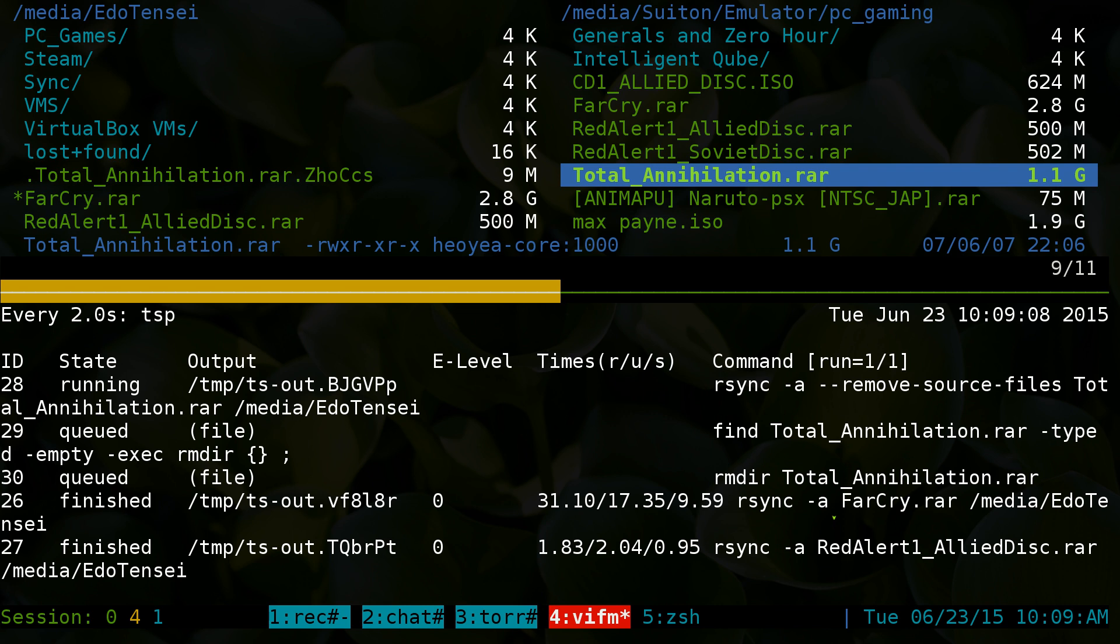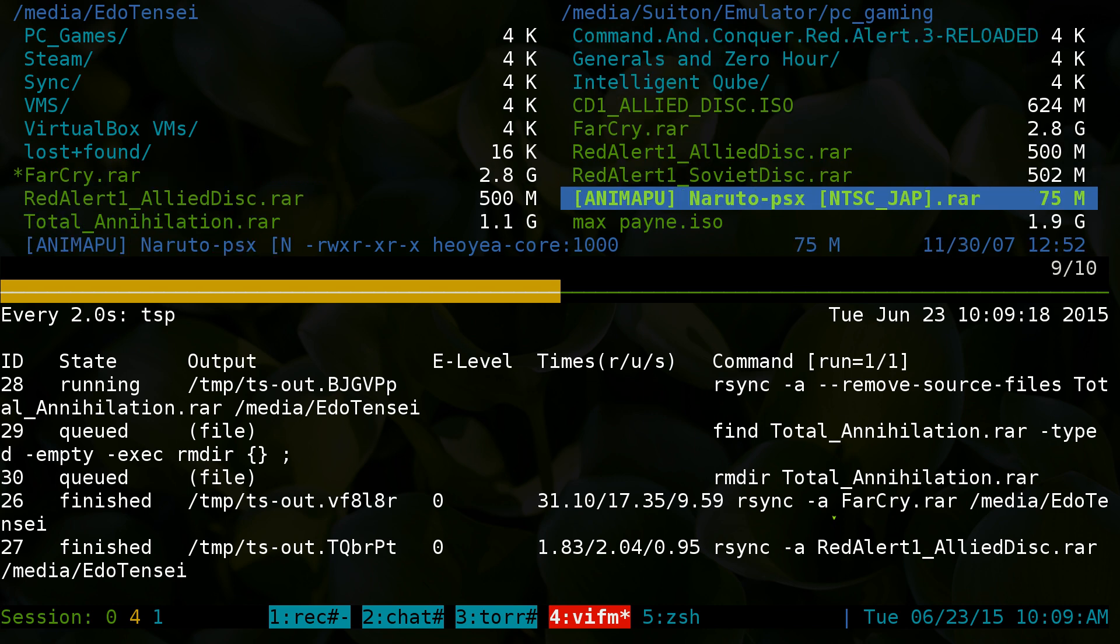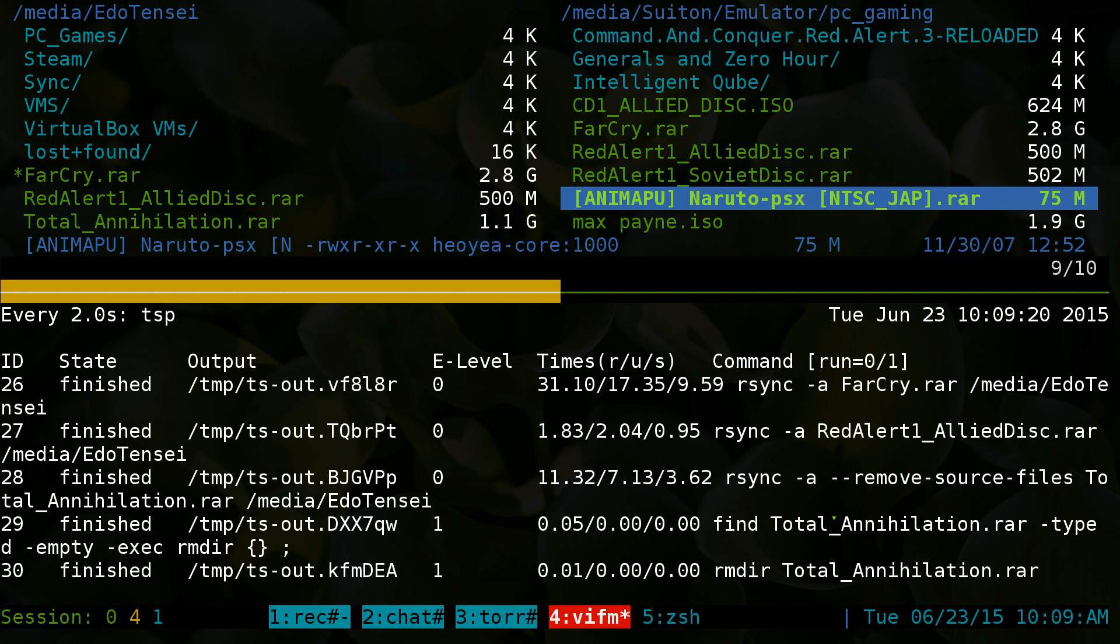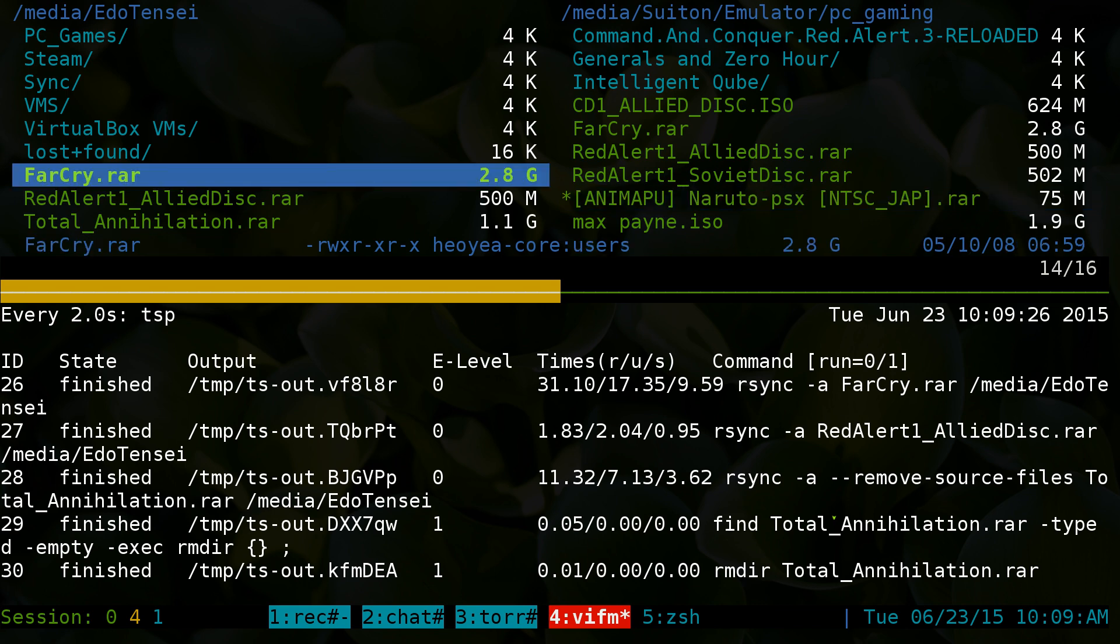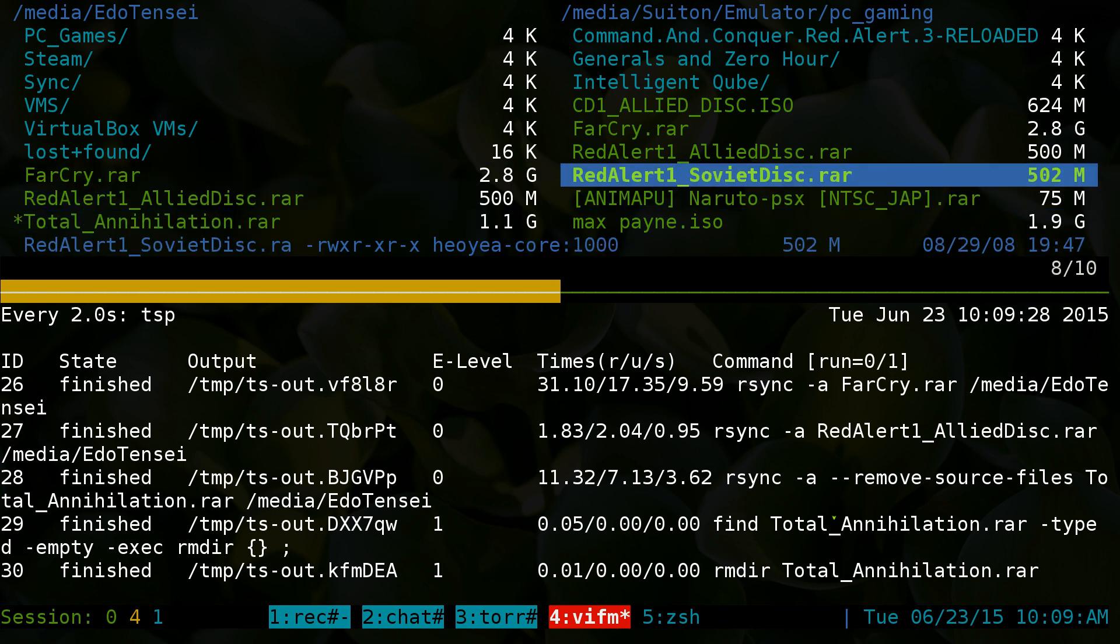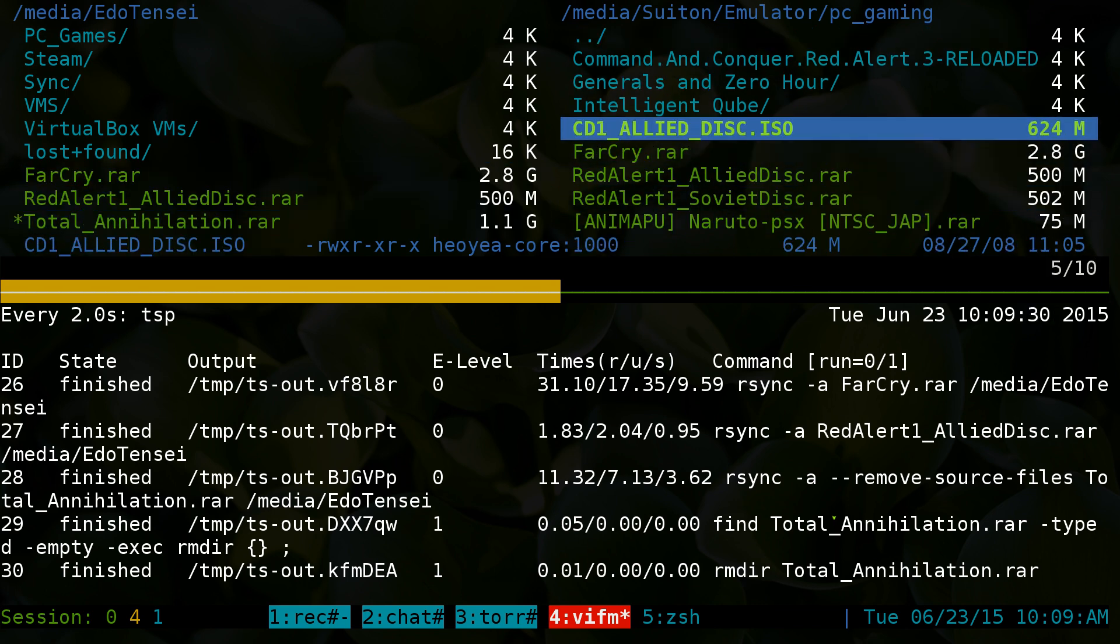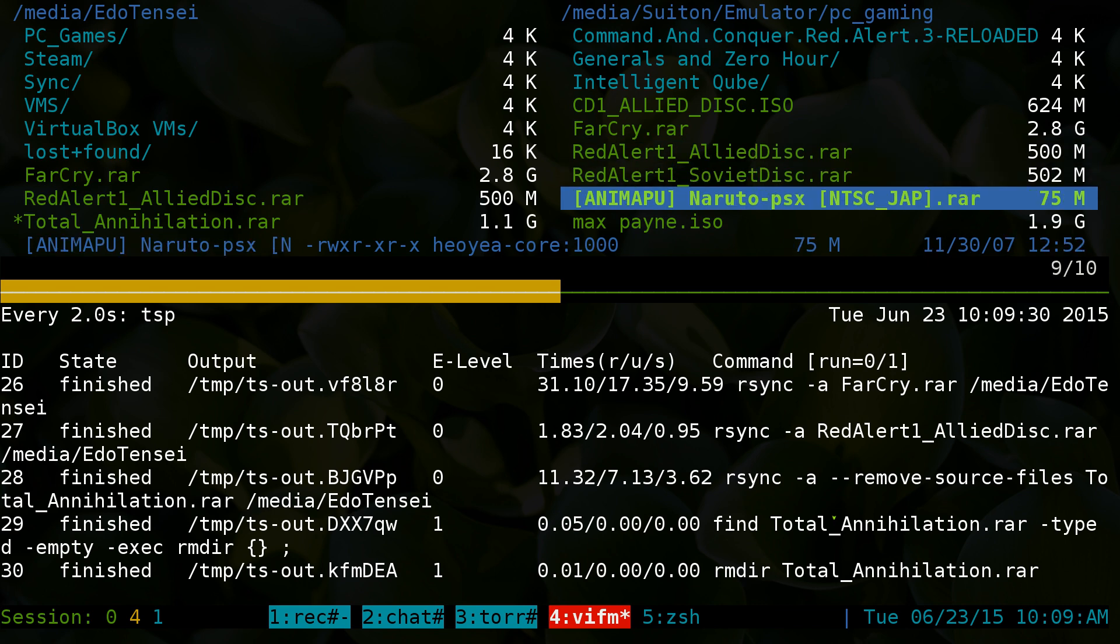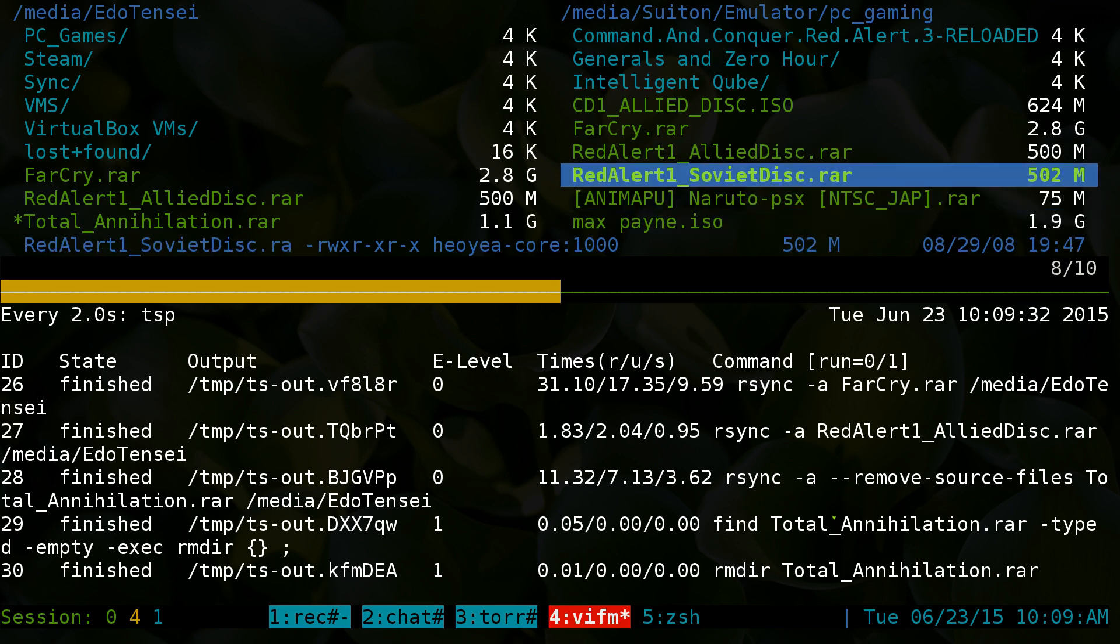If I press r-d on any of this, like this Total Annihilation here, I hit r-d and basically it's gonna finish copying, then verify, and then it'll actually delete the file. There you go, I did a move for that.